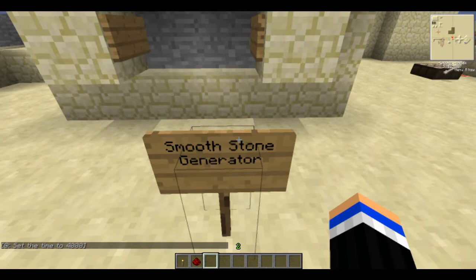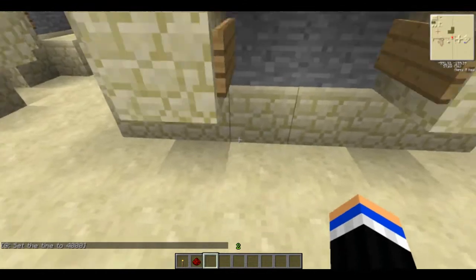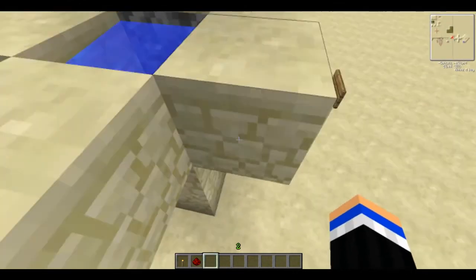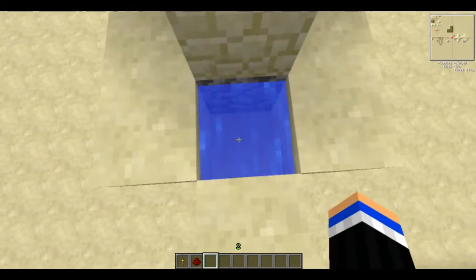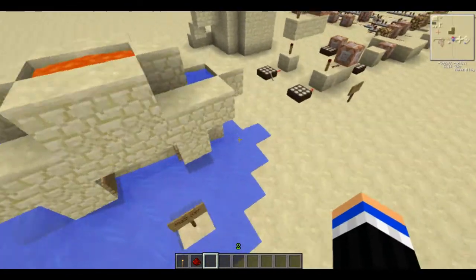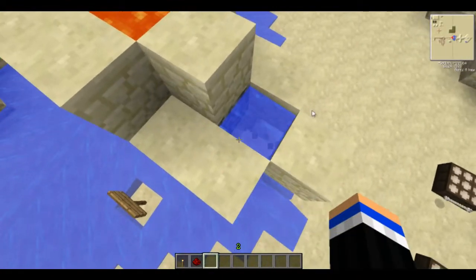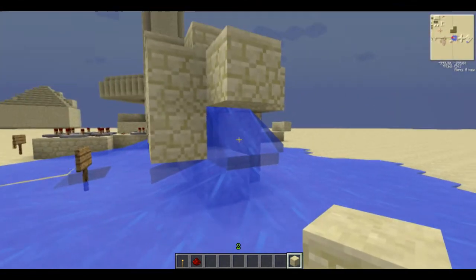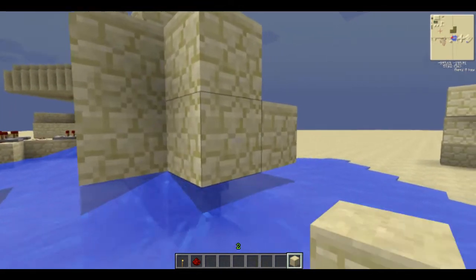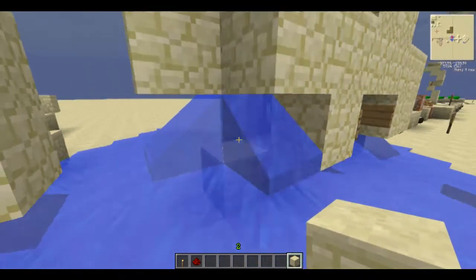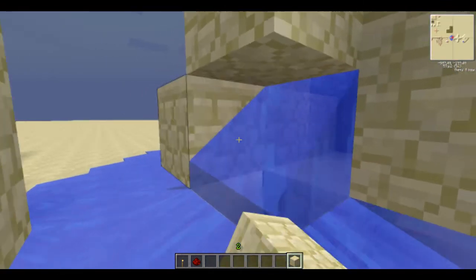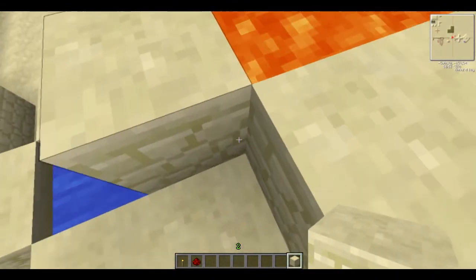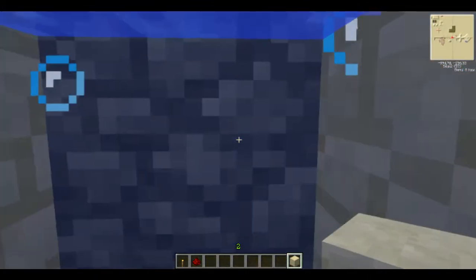...the cobblestone generator, mainly used in Skyblock because you can easily make an unlimited amount of cobblestone. The smooth stone generator and cobblestone generator are not that different. When you mine stone it changes to cobblestone — smooth stone is just another word for stone. And smooth stone is faster to mine than cobblestone, that's why a lot of people make this one.